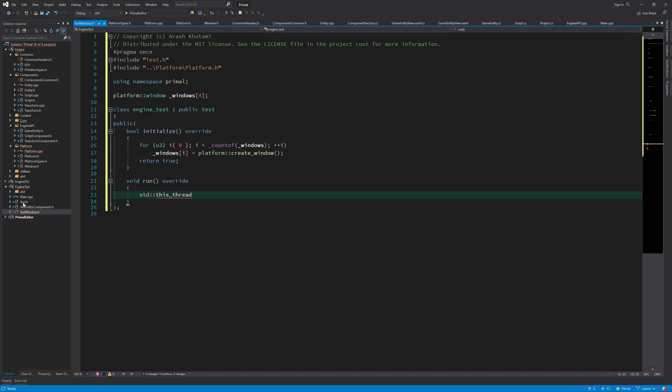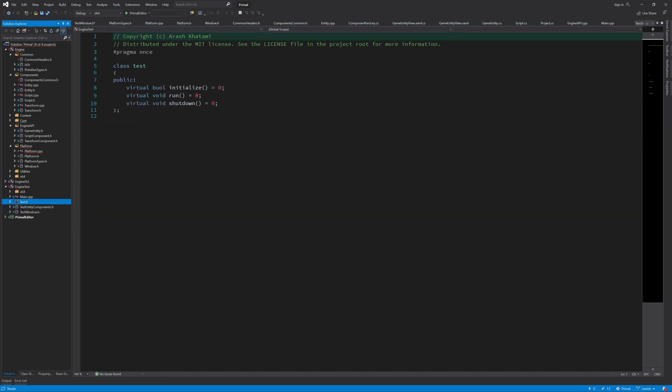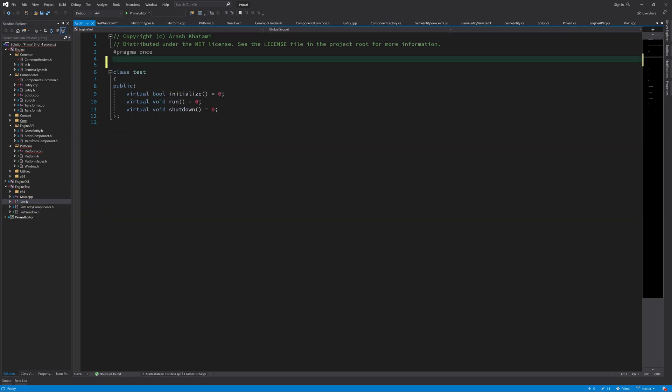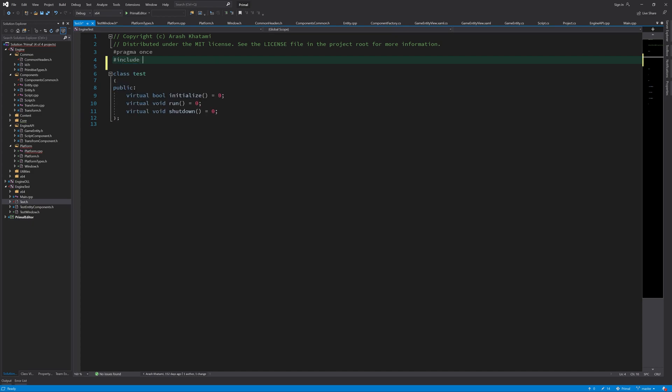I'm going to include the thread header in this test so we can use it in all tests.